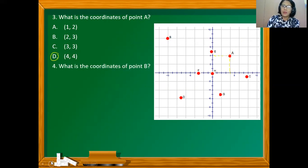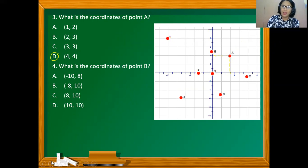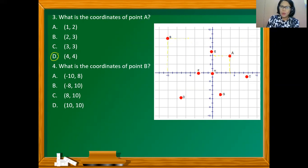How about the coordinates of point B? Is it (-10,8), (-8,10), (8,10), or (10,10)? Its x-coordinate is negative 10 while its y-coordinate is 8, so the answer is option A, (-10,8).